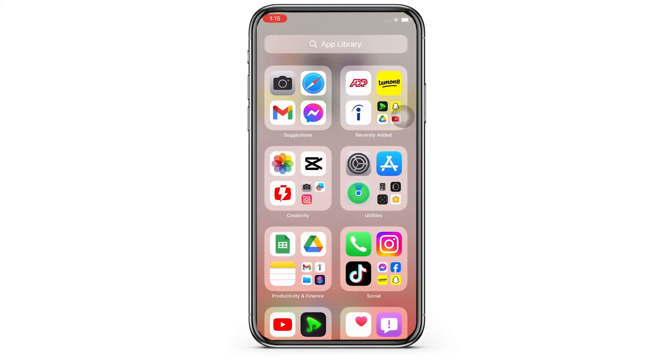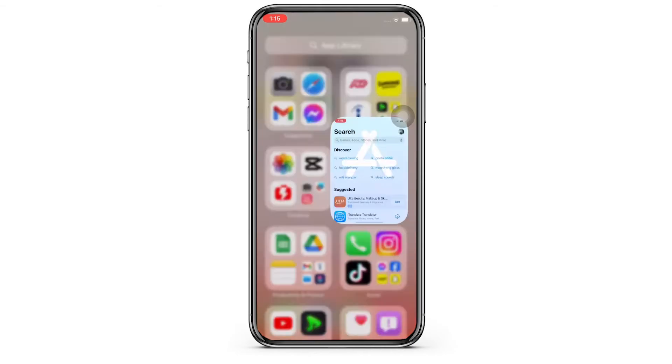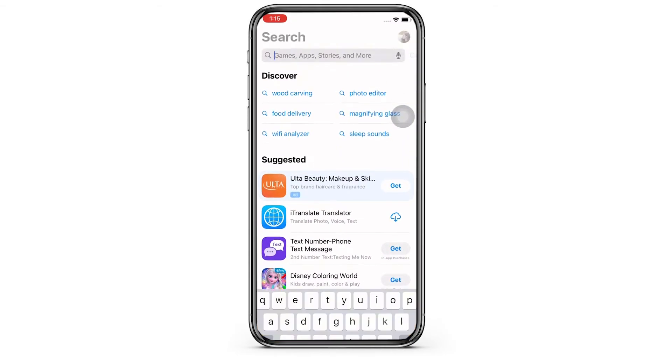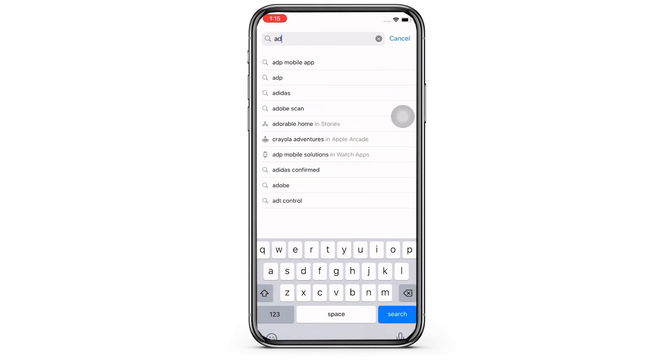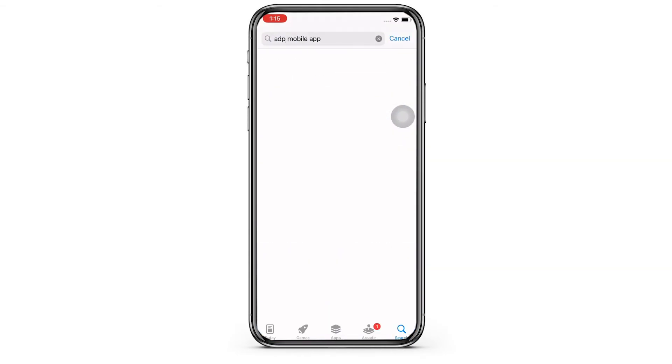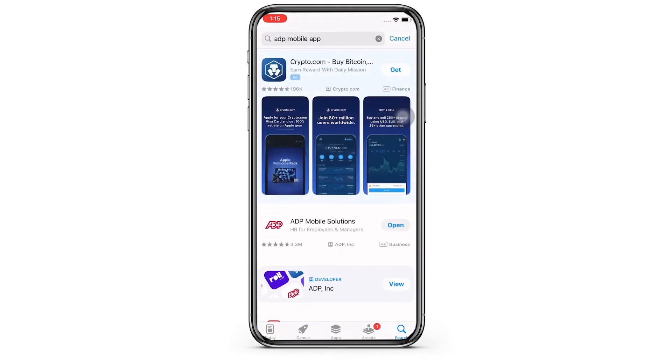Firstly, go ahead and open App Store on your device. Here, tap on the search bar at the top of your screen and then type in ADP Mobile app.